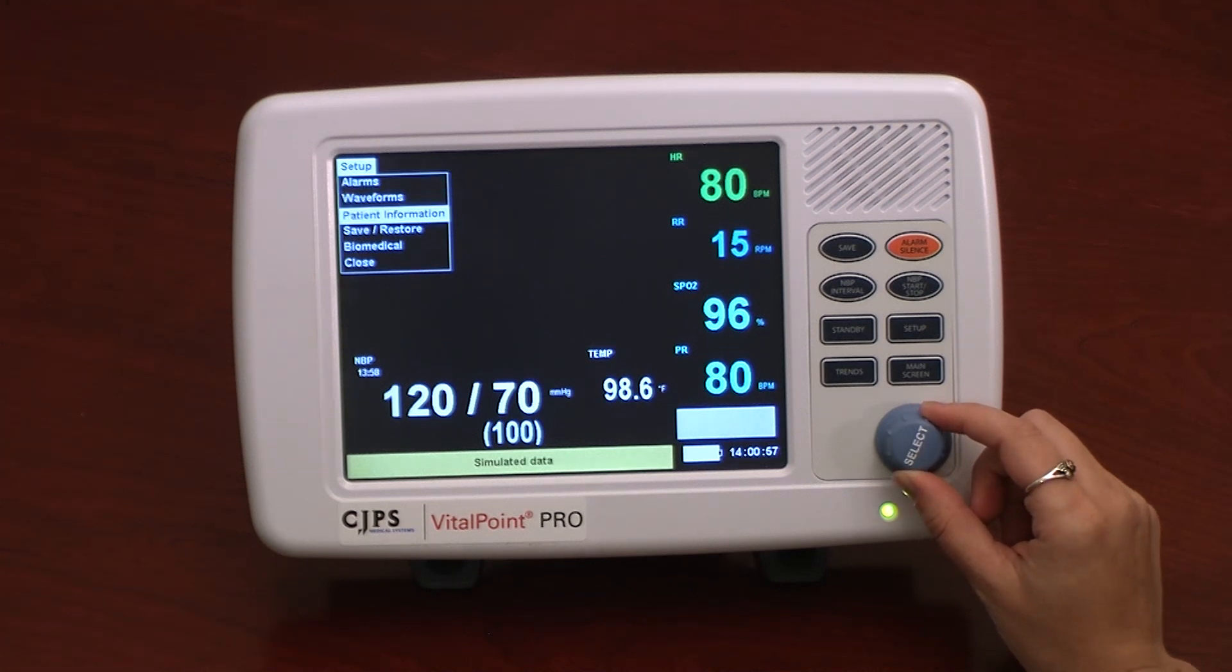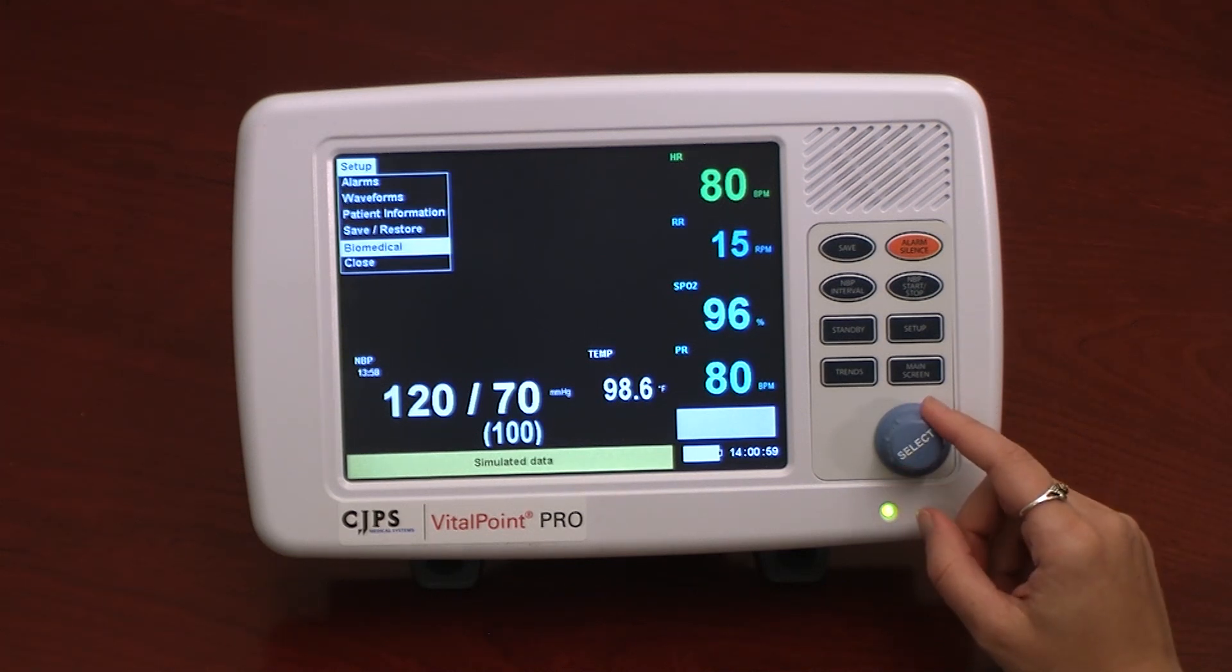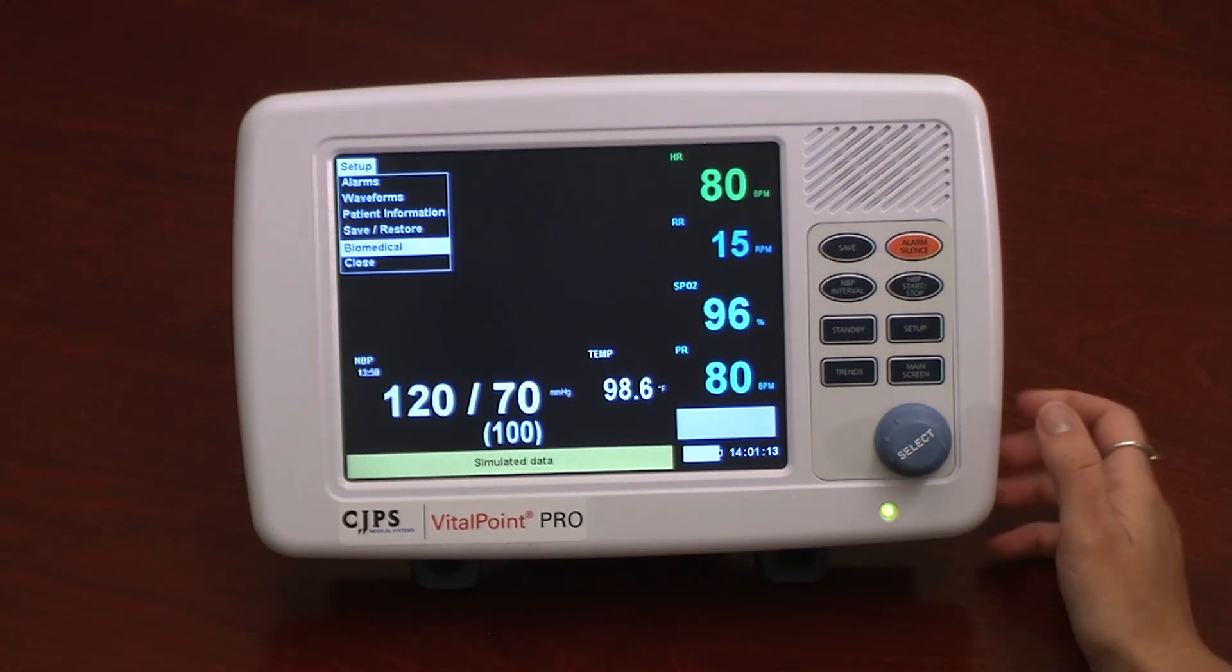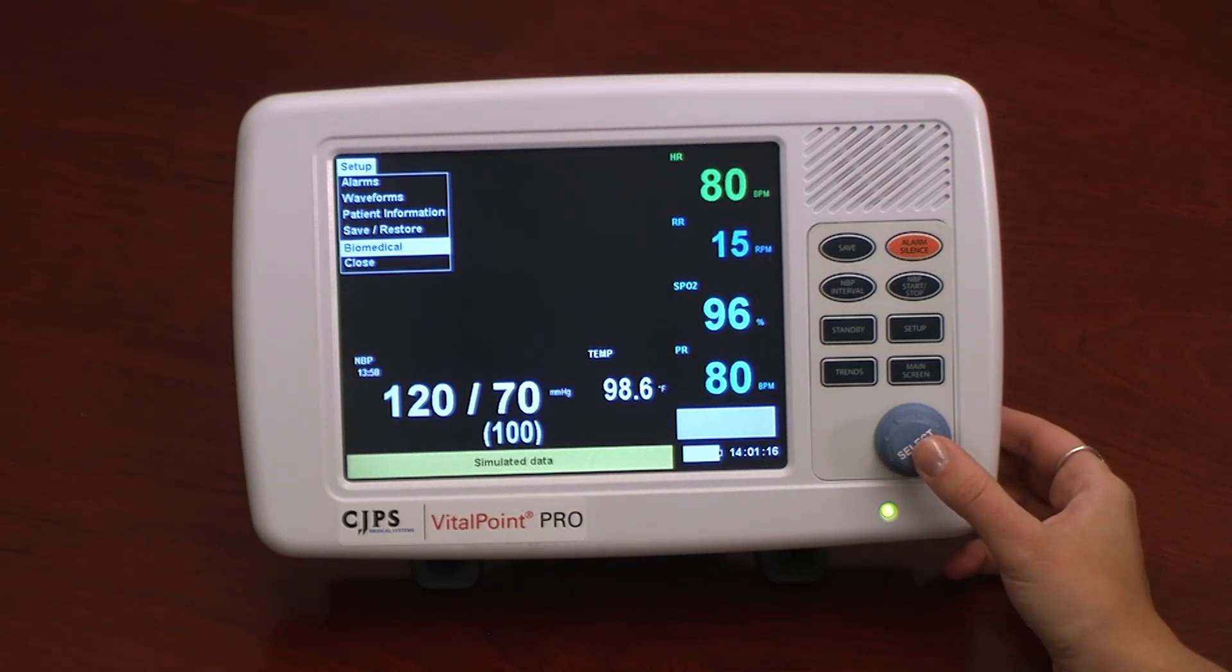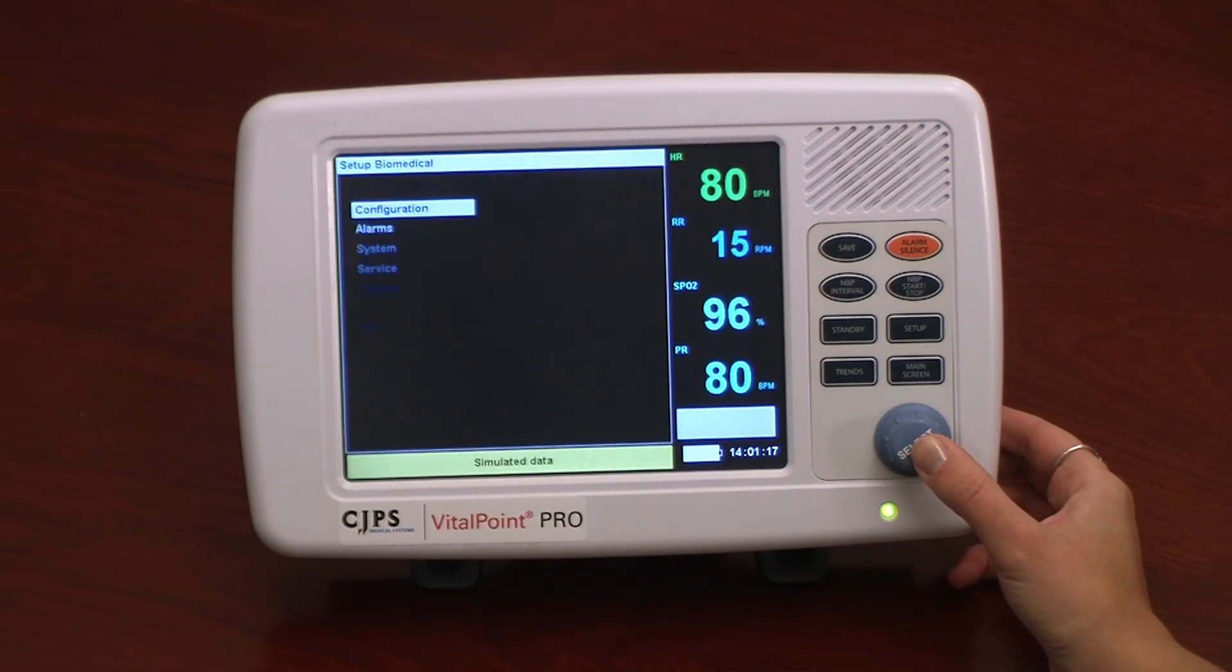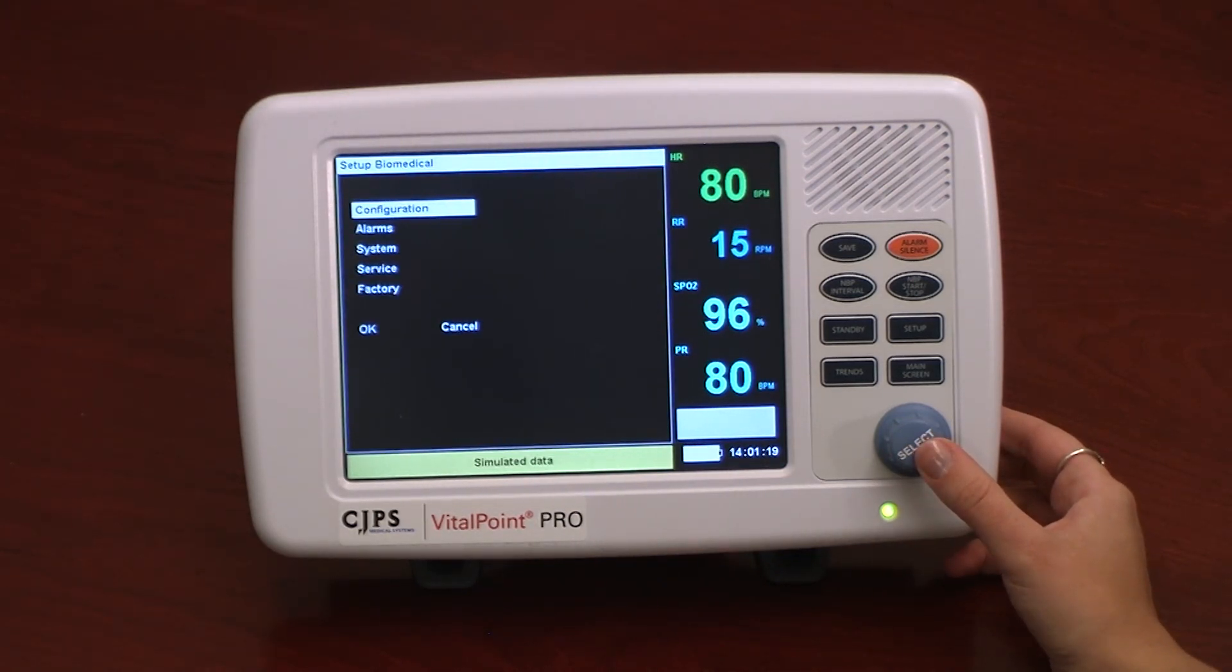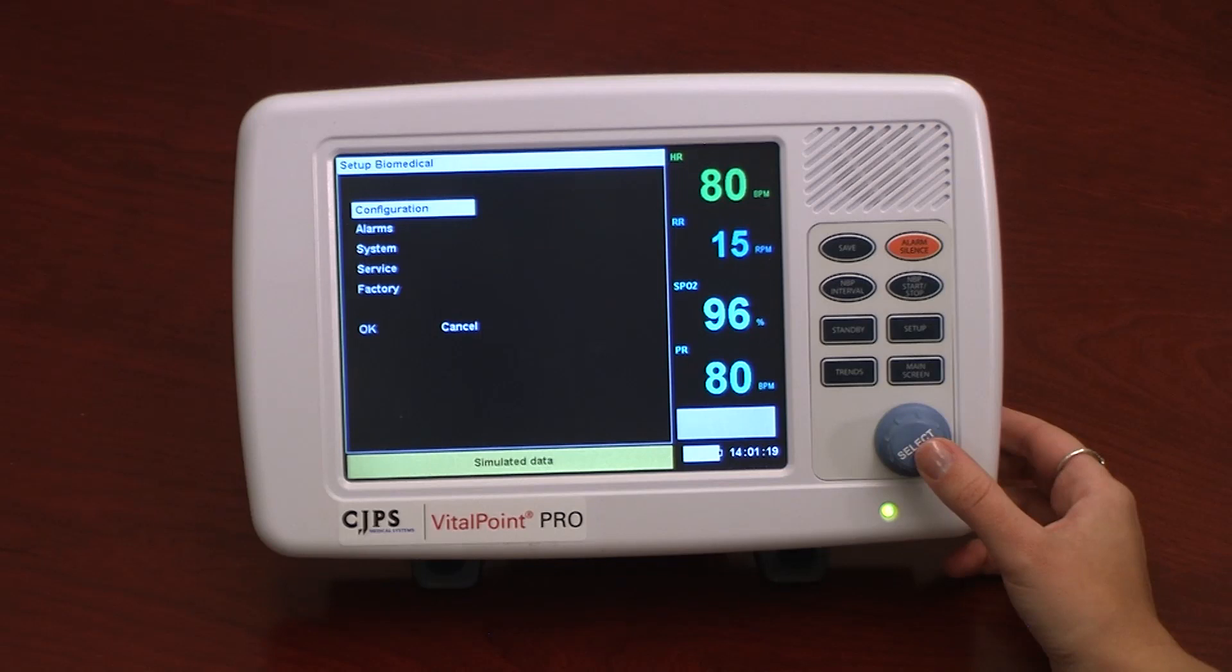The Biomedical option opens a new window for additional monitor configurations, alarms, and system settings. By selecting Configuration, the user can view the serial number of the monitor and software version.